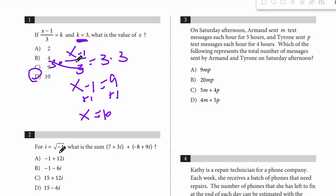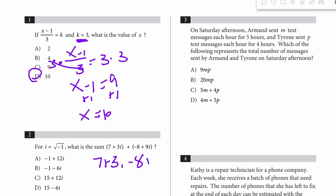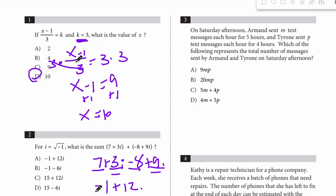Question 2. We have an imaginary number — it doesn't really matter what that equals, we're just simplifying this expression. So I'll do 7 plus 3i minus 8 plus 9i, and all we have to do is group like terms. The regular numbers: 7 minus 8 equals negative 1. The imaginary numbers: 3i plus 9i equals 12i. We get negative 1 plus 12i. Our answer is A.